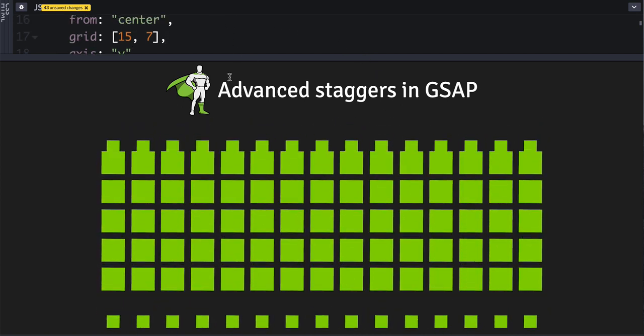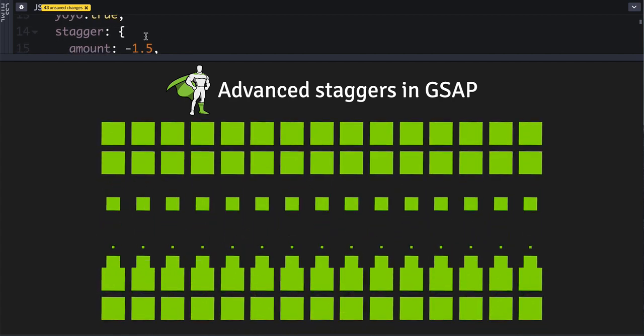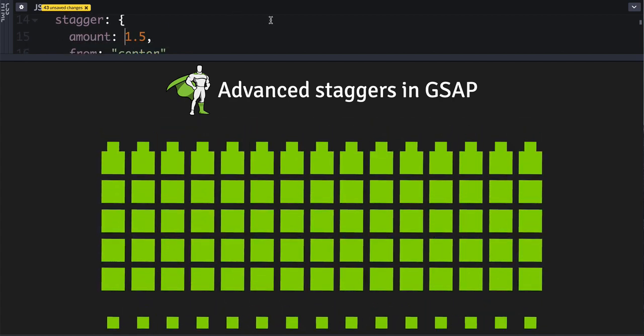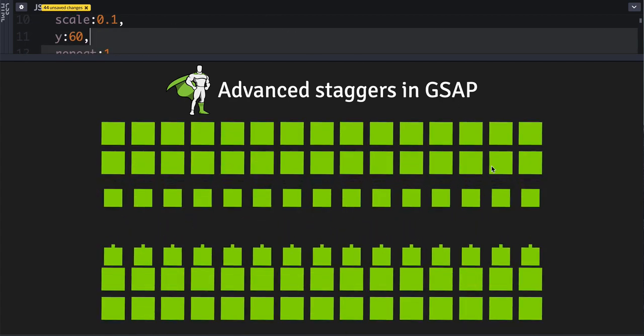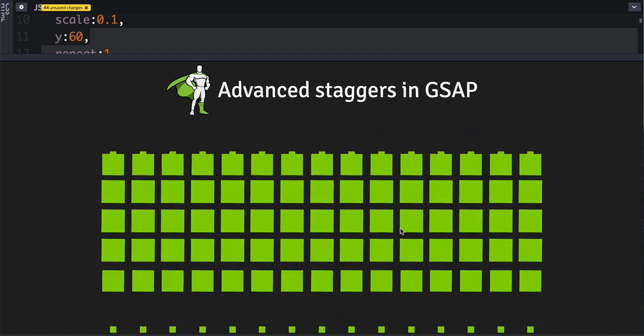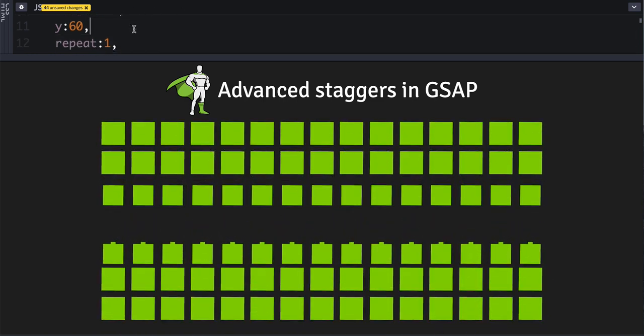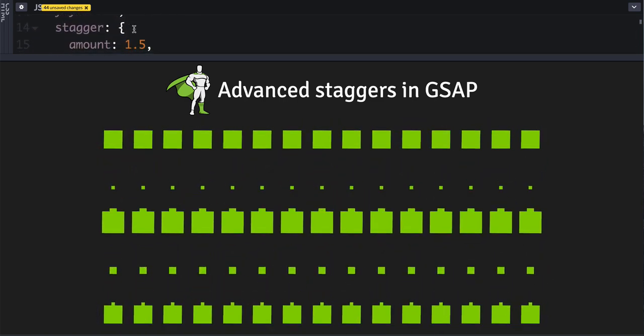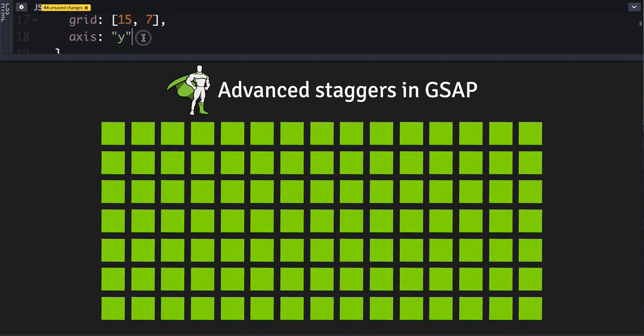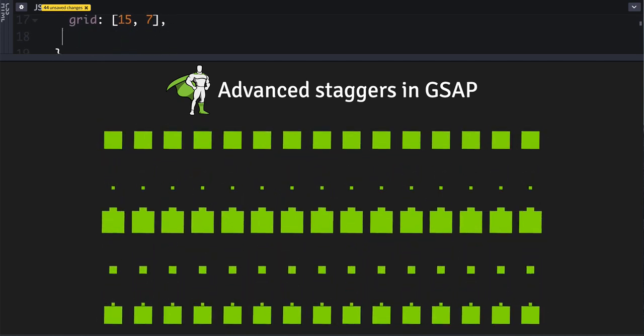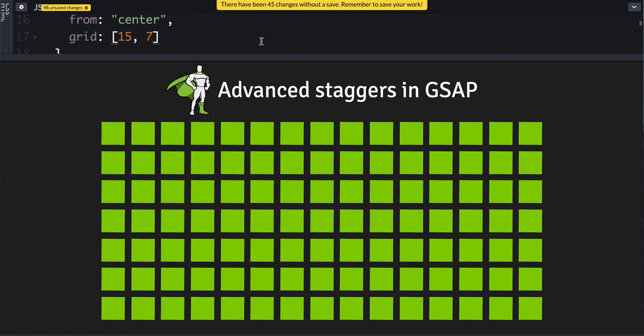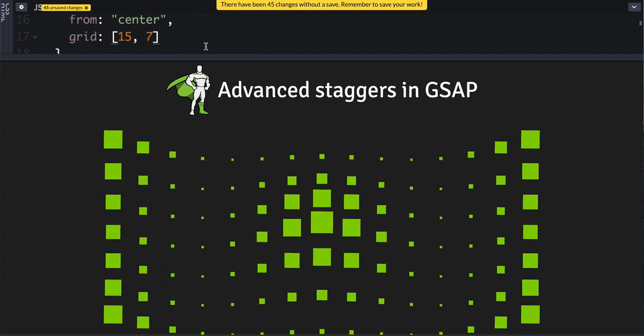Emanating out—well, I was going to say we're emanating out from the center, but we're actually not because we made this number negative. Let's simplify this a little bit. Okay, so we're starting in the center and going out on the y-axis. I think it looks much cooler with no axis defined. But you're probably wondering, well, what if the grid—what if I have a responsive layout?